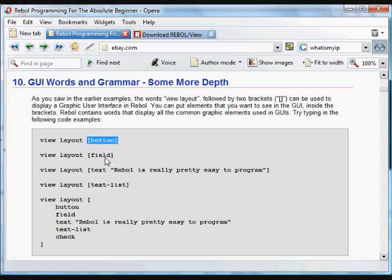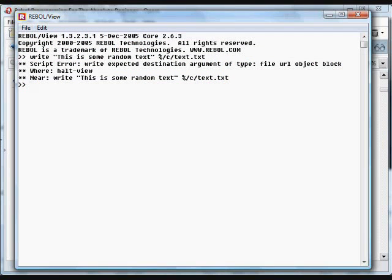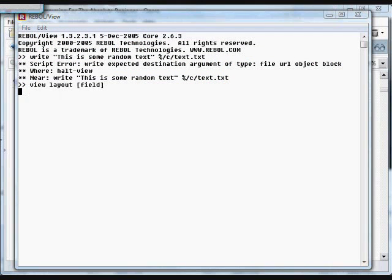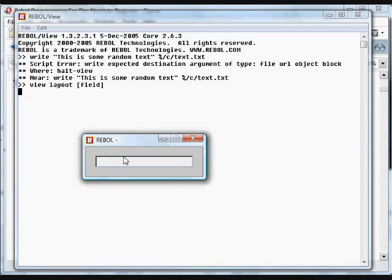Here, a button is put on the GUI. And this one, a field, a text entry field, is put on the GUI. That allows you to enter some text.